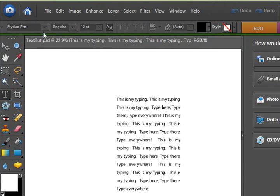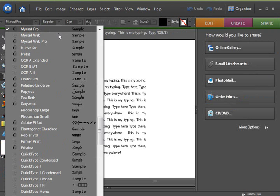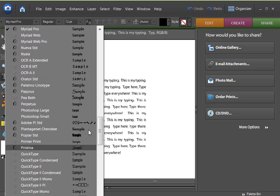When you're looking at the drop down menu of all the samples of text, sometimes it's really hard to see what they look like here because they're so small.